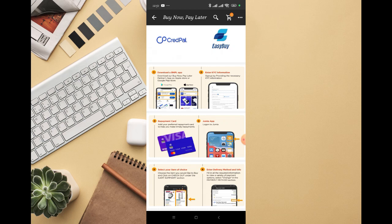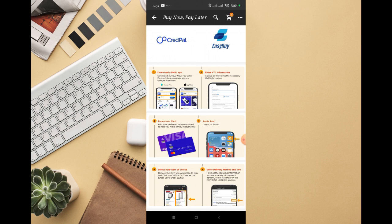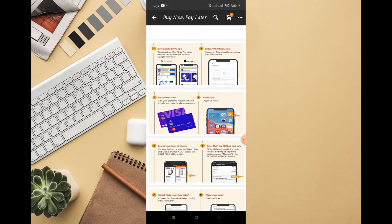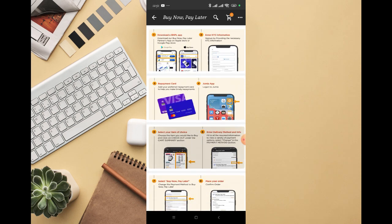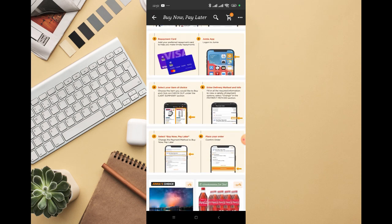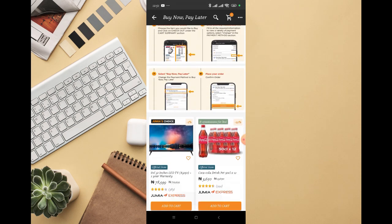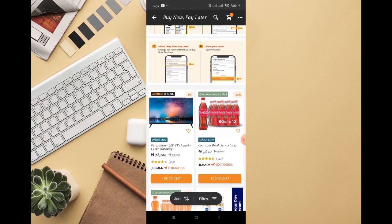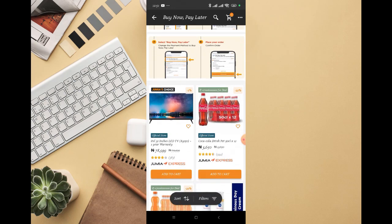If you scroll down, you're going to see all the instructions they need from you. Download the buy now pay later partner app on Apple Store or Google Play Store - this is the Credit Power app. Every detail has already been listed, so you'll have no issues.